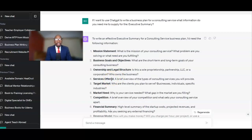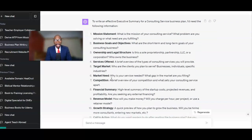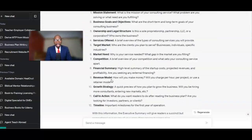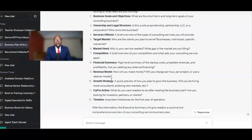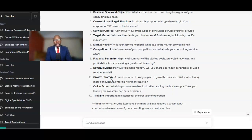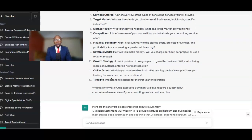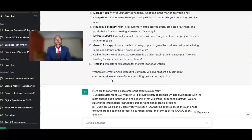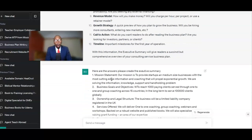You need to know all this stuff before you start. The kinds of services we're going to offer, the target markets, market needs, competition, financial summary, the revenue model, the growth strategies, the call to action if any, and the timeline.